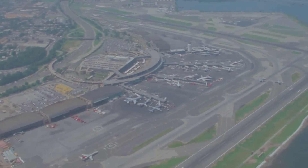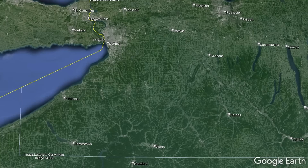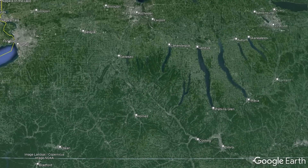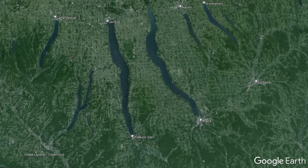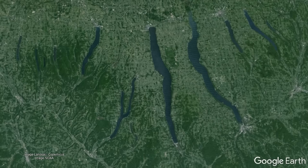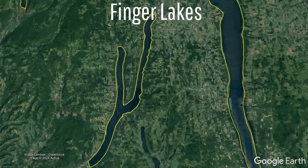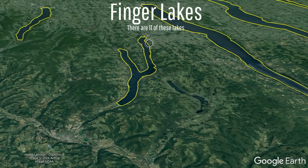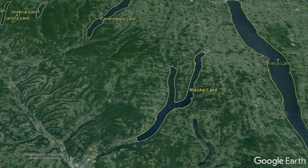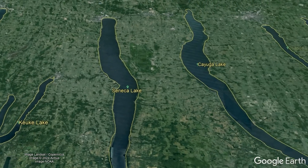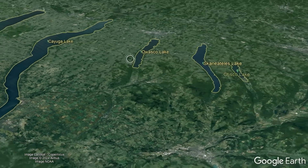If you have ever flown across the state of New York or looked at the central western part of the state on Google Earth, you may have noticed a series of largely aligned and highly elongated lakes. These features are known as the Finger Lakes and have an interesting geologic origin. Each one of these deep lakes formed completely during the last 2 million years and were carved not by water, but instead by ice.